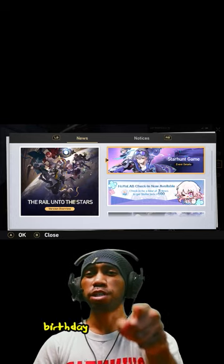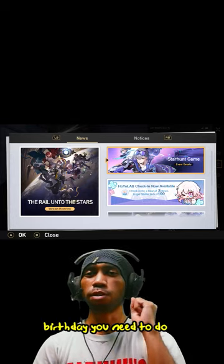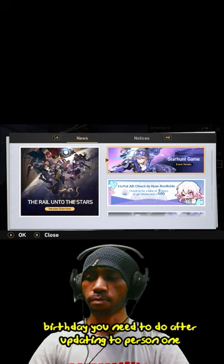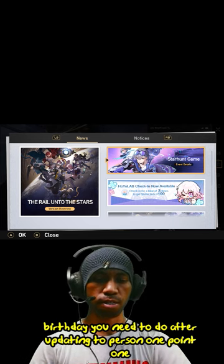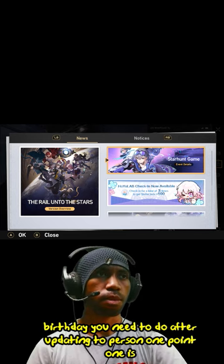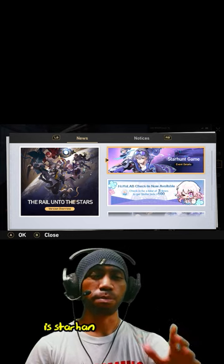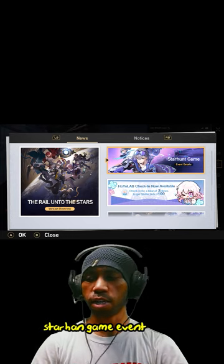First thing you need to do after updating to version 1.1 is the Starhunt game event. So let's take it out.